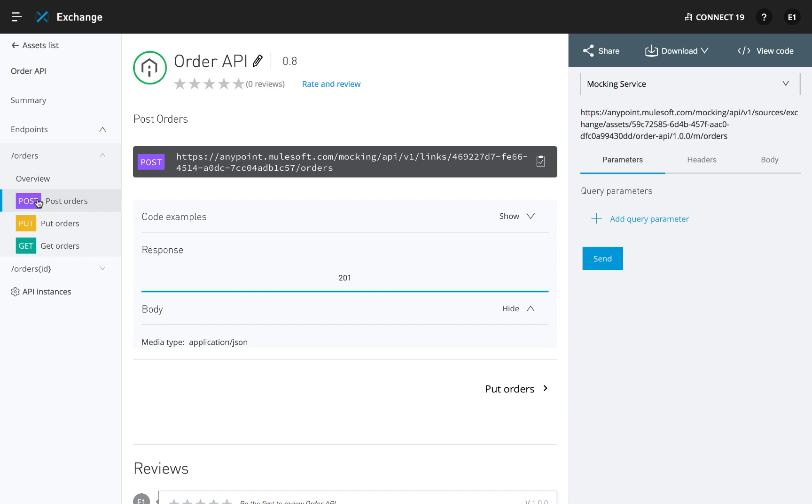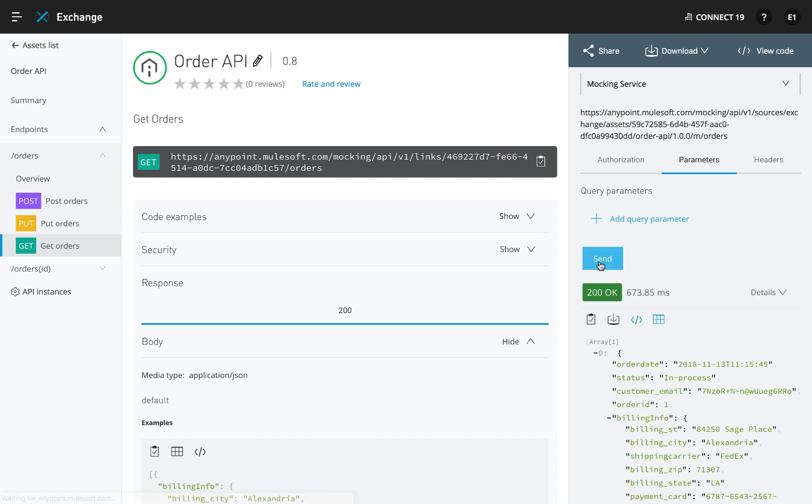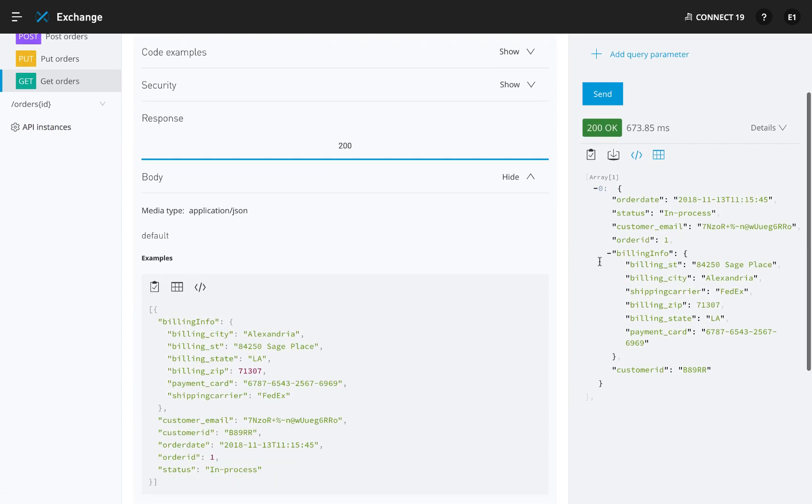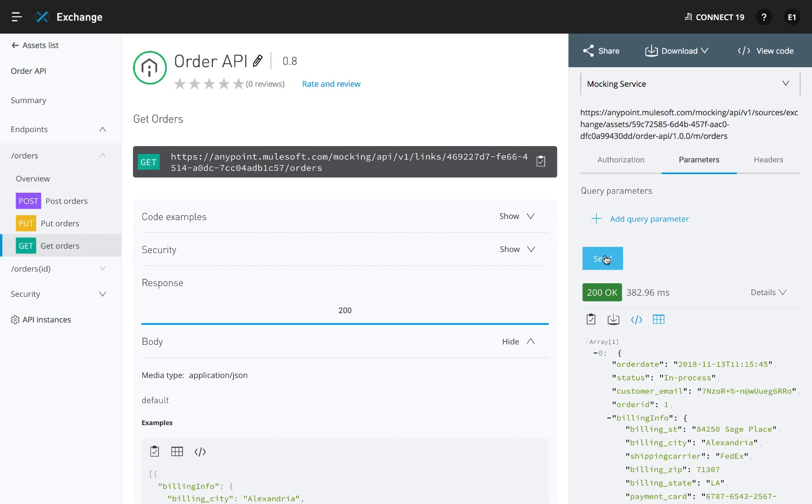The same mocking service in console is then made available for other teams to begin application development in parallel to the API design, allowing them to validate your design before any implementation code is written.